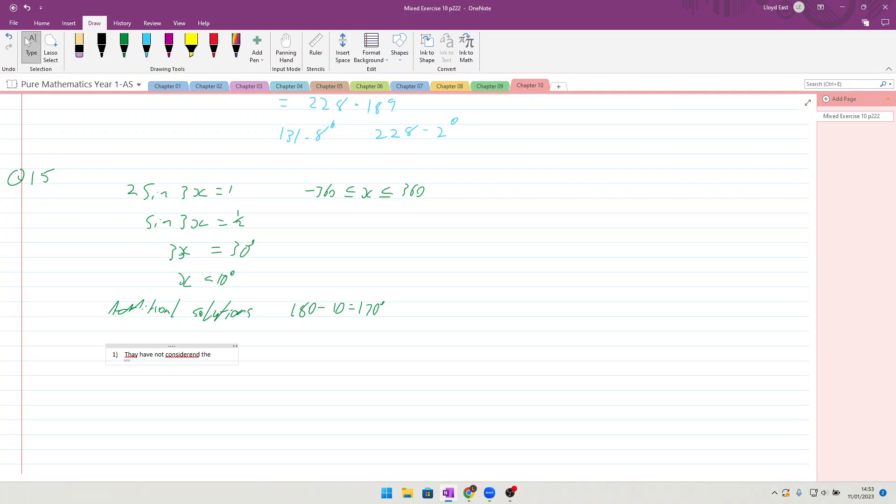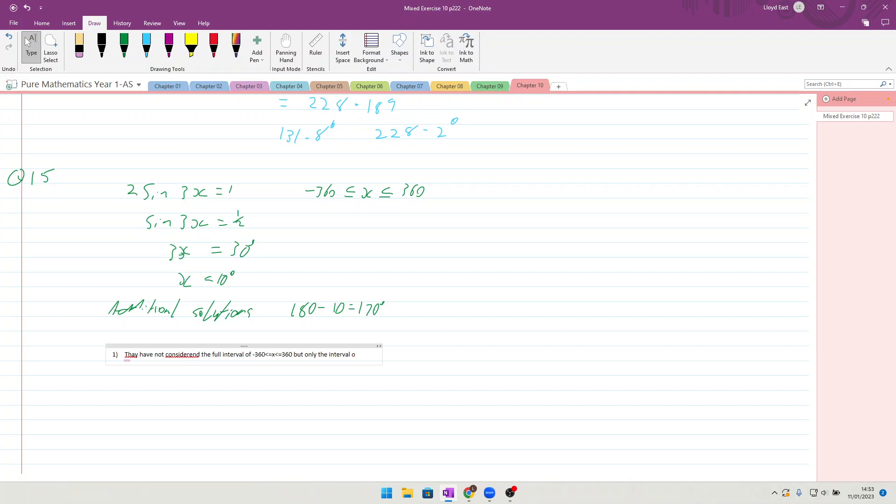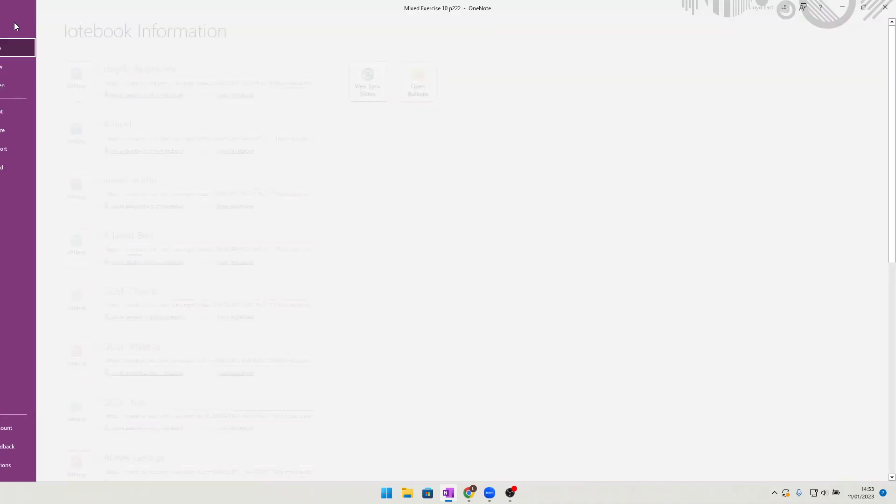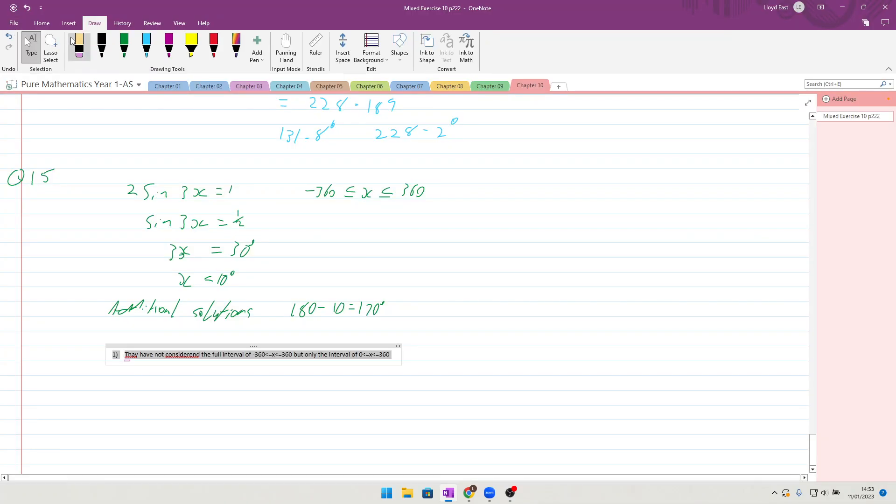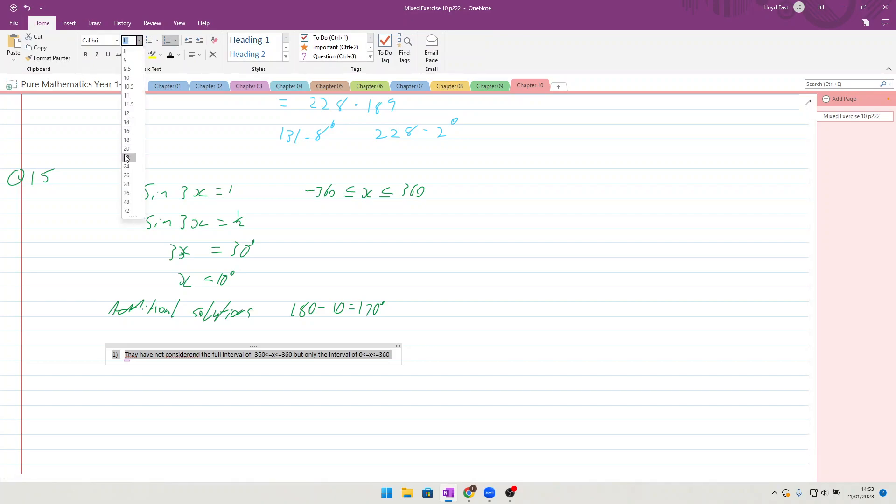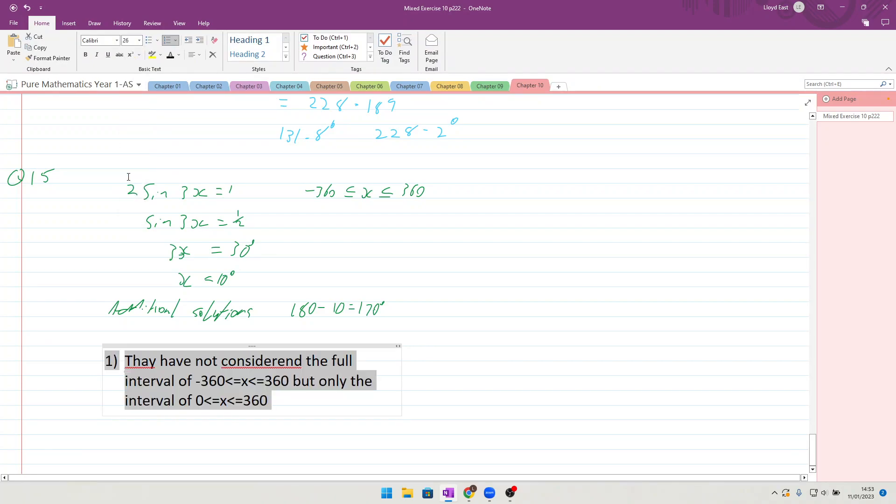...the full interval of minus 360 less than or equal to x less than or equal to 360, but only the interval of zero to 360. Okay, so which has clearly missed them out some of the solutions there.